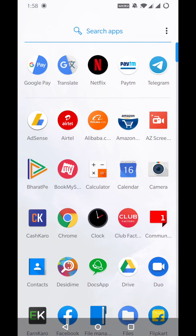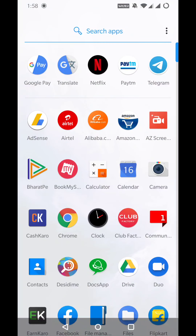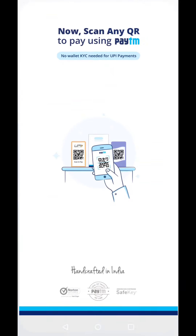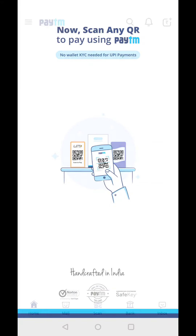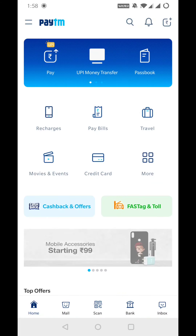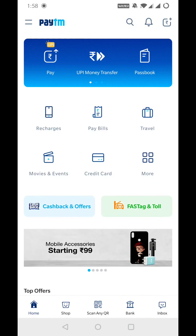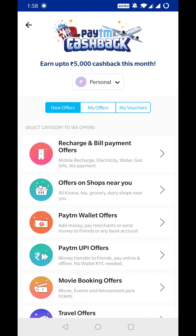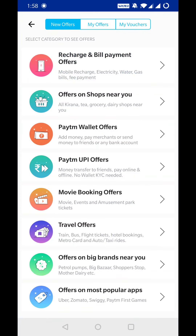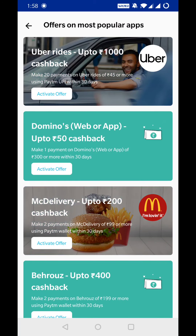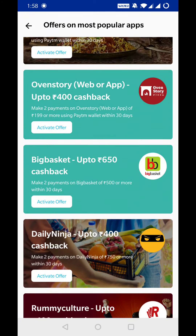Here we go to offers. First of all, you have to open your Paytm app. After that, you go to the cashback section. I am going to cashback. You will scroll down a little below and you will see offers on most popular apps. Click on it and go down a little below.